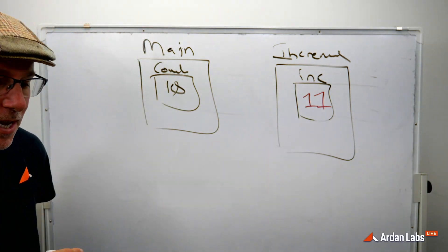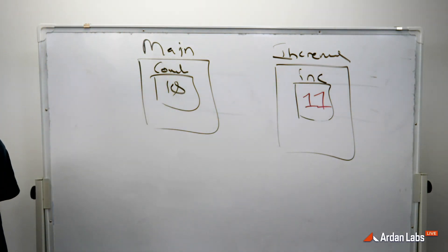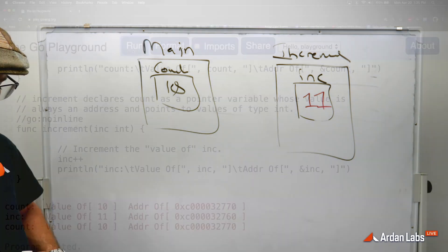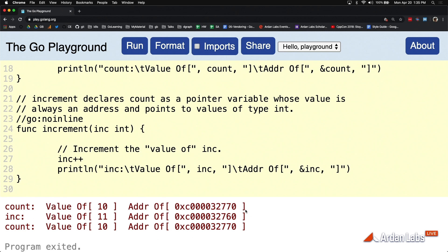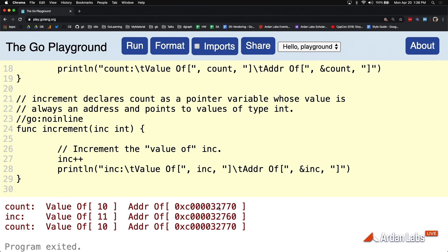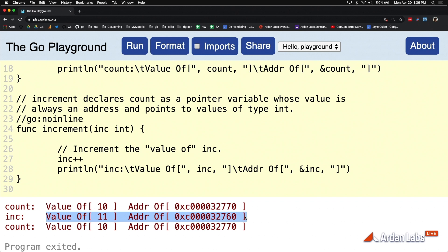And if we come back to the output, we can see that the value of that count variable in the main function is 10 at this address location of 32770. And then we passed in a copy of that into increment, and then we incremented it by 1. We can see the address of that changed. It's in a different location in memory.